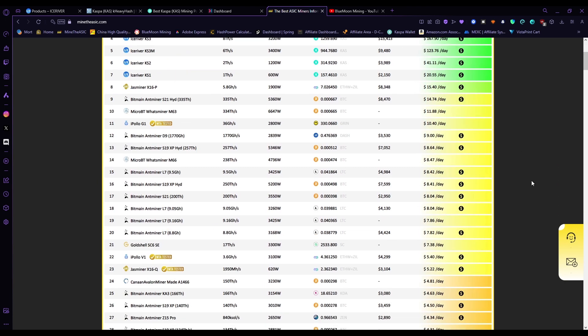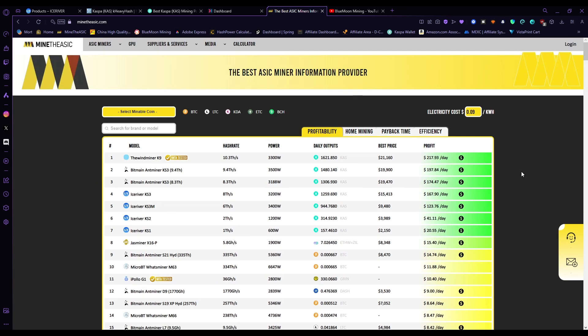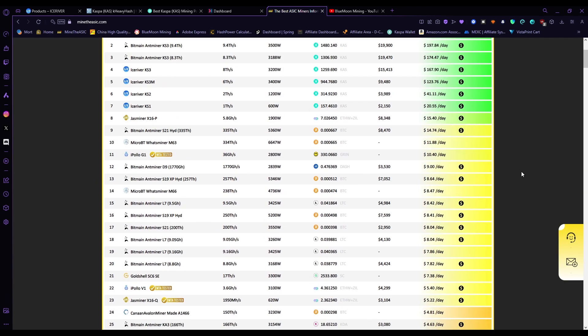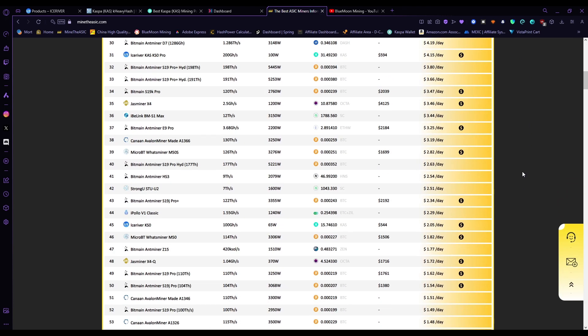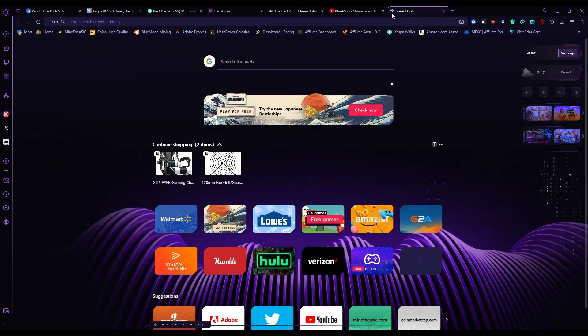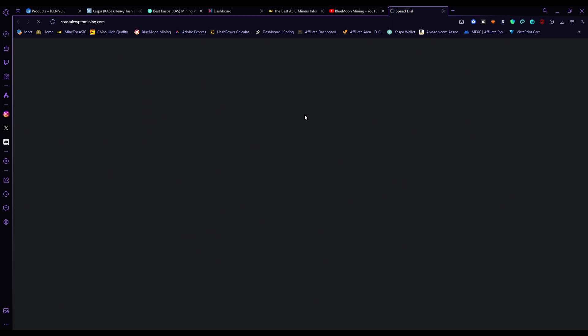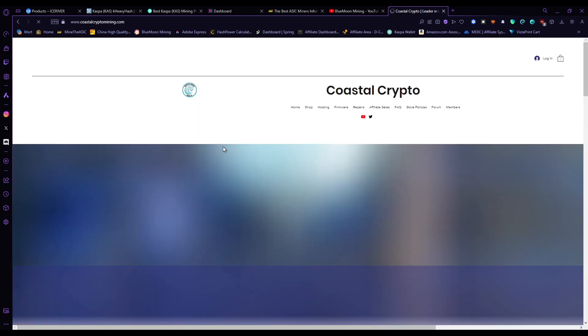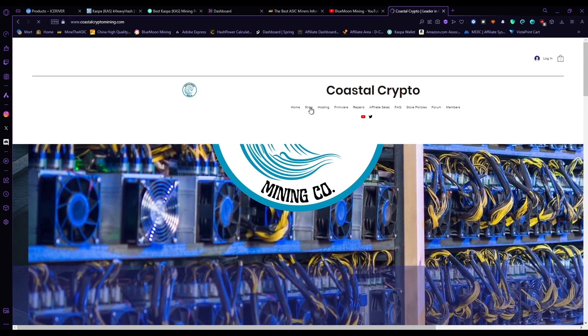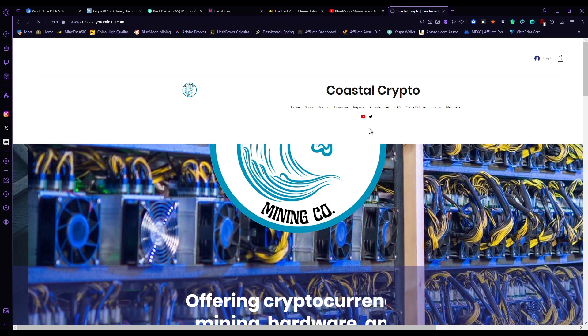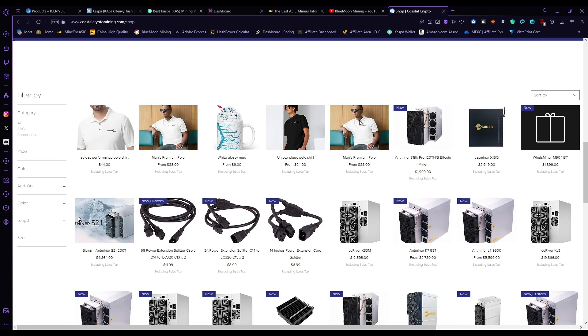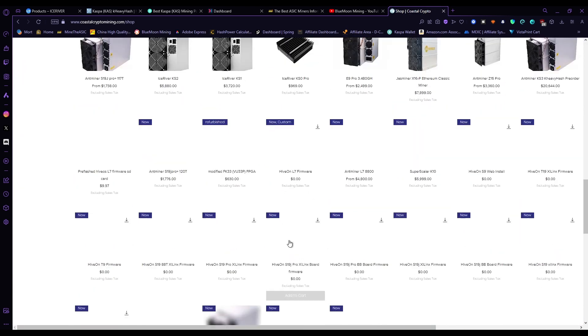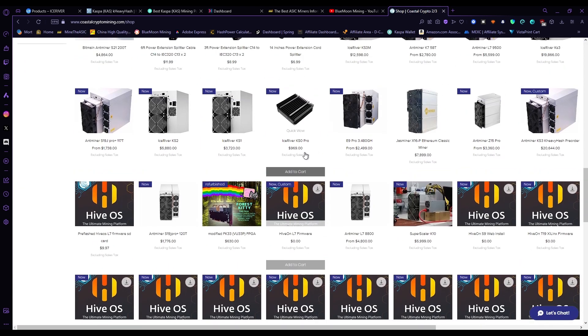But I'm going to cut my video here short, don't want to drag you guys on too long. If you guys want to get your hands on a KS0 Pro—which is just the big brother of the KS0 at this point—I believe Coastal Crypto is selling them. Yeah, they're selling them right here. I will leave a link down in the description. It does look a little bit pricey, but that is to be expected.